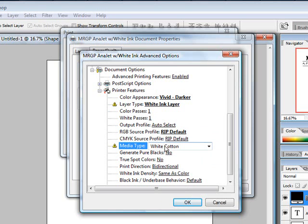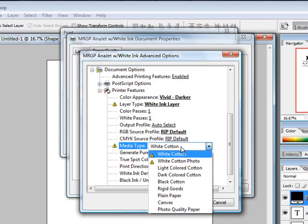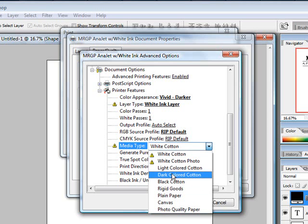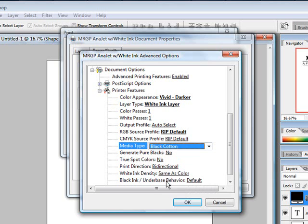Now we'll come down to media type. We're obviously not going to drop white ink onto white cotton. So we'll come down here and choose one of our darker substrates. In this case we'll choose black cotton.